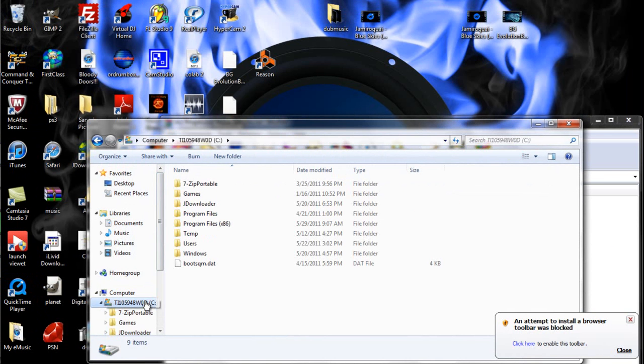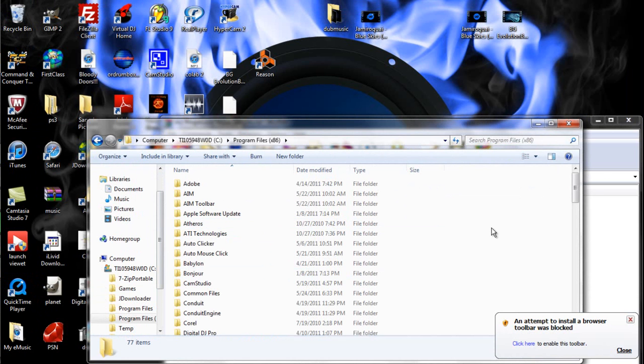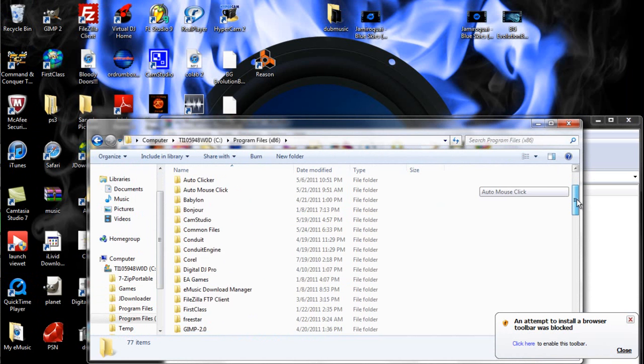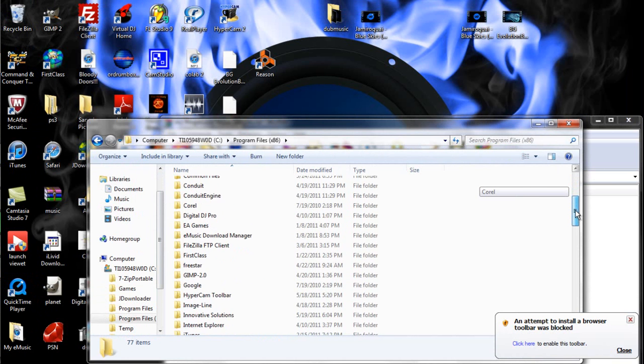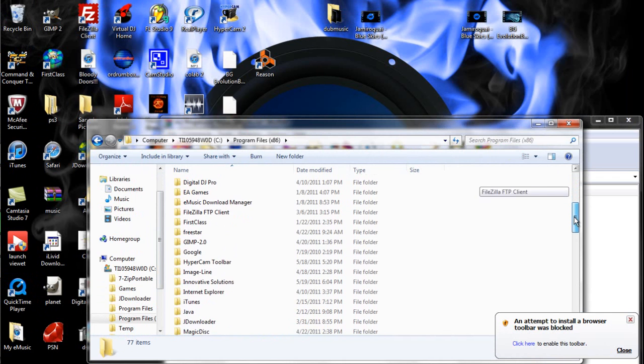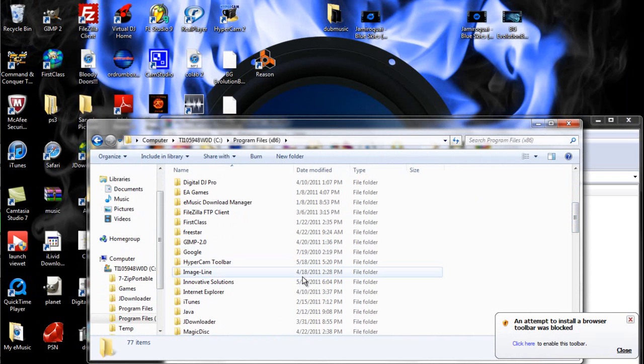You're going to go to Program Files x86. This is if you have Windows 7, by the way. I don't really know what to do if you have Mac. It's probably the same thing, just whatever Mac calls it.